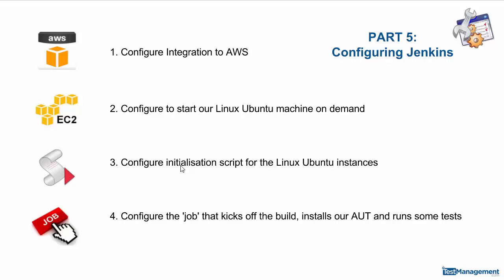And then fourthly we need to configure the job that kicks off that build, installs and starts testing our application on that client slave Linux machine. So let's have a quick look around Jenkins and see those four different areas.